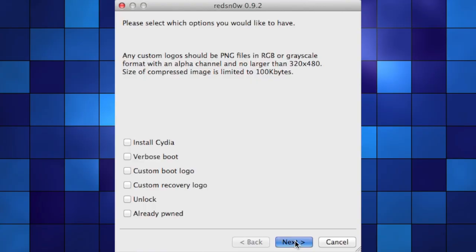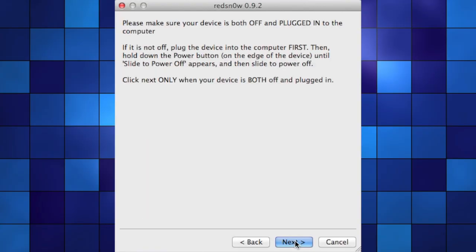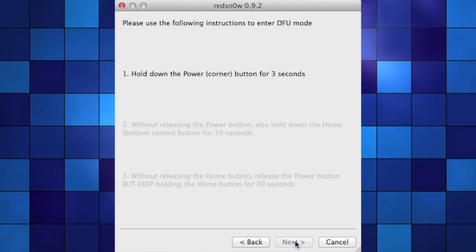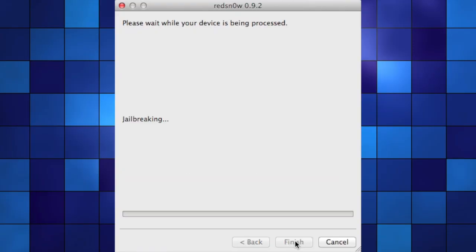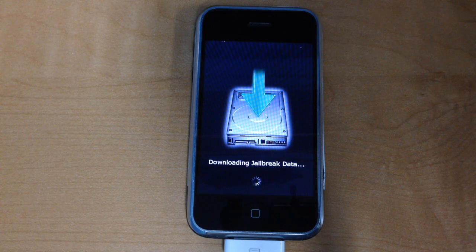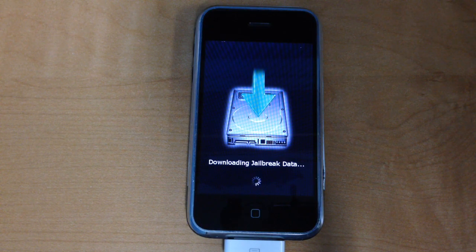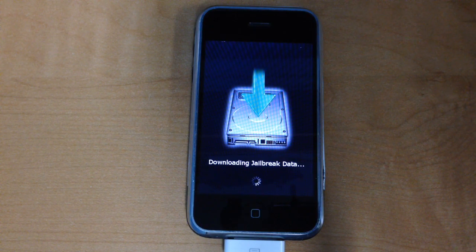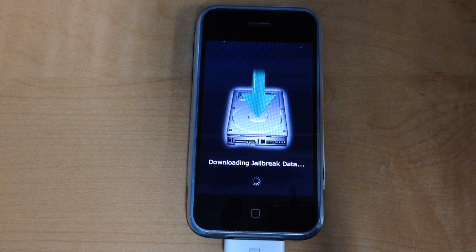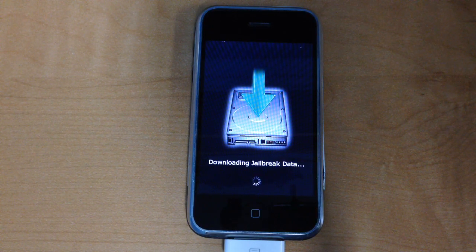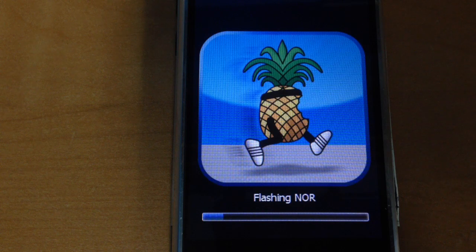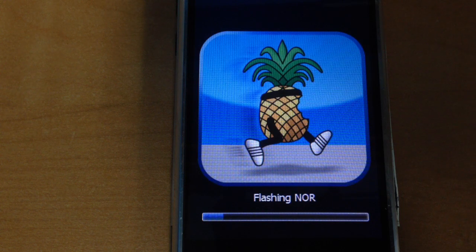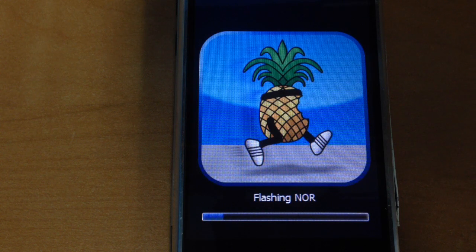Click next. It will walk you through putting your phone into DFU mode, but mine was already in that mode so it will just go straight through. Eventually you should see this screen on your phone, which is a good sign that everything is working. Next you'll see the little pineapple guy while it finishes up.